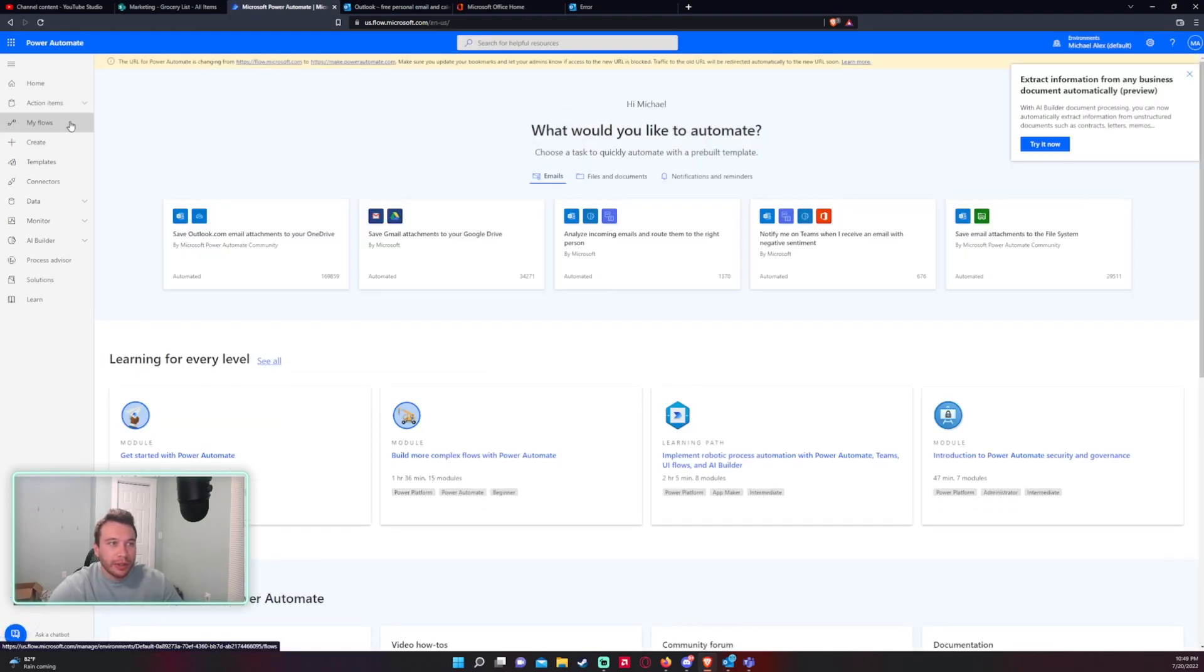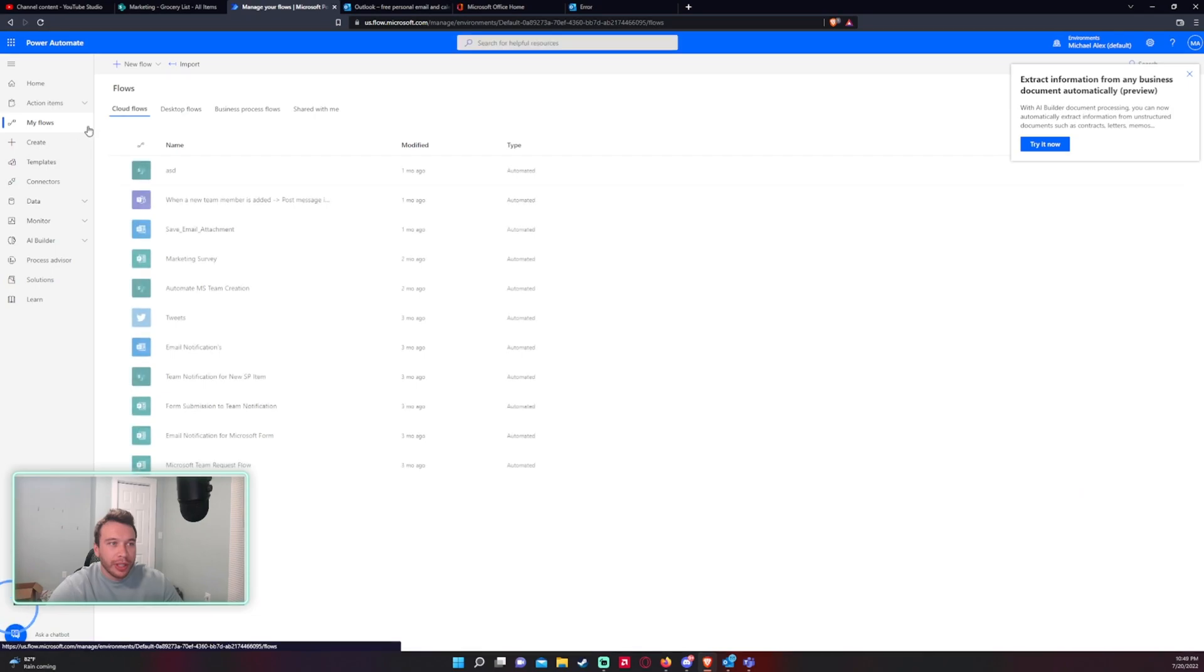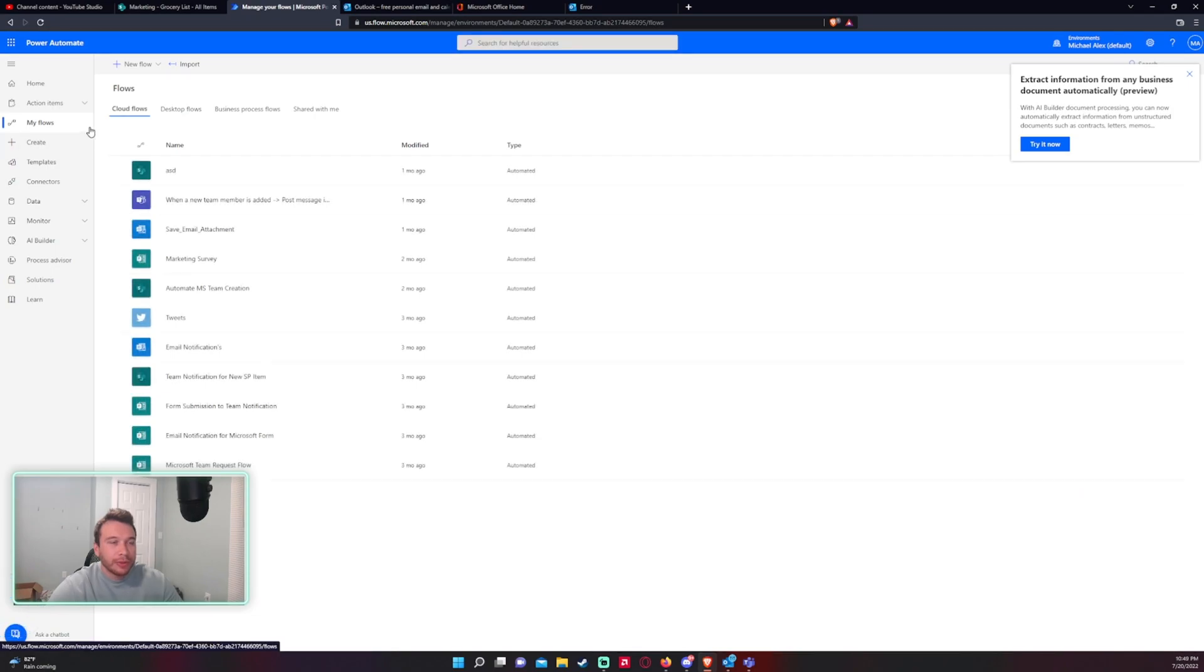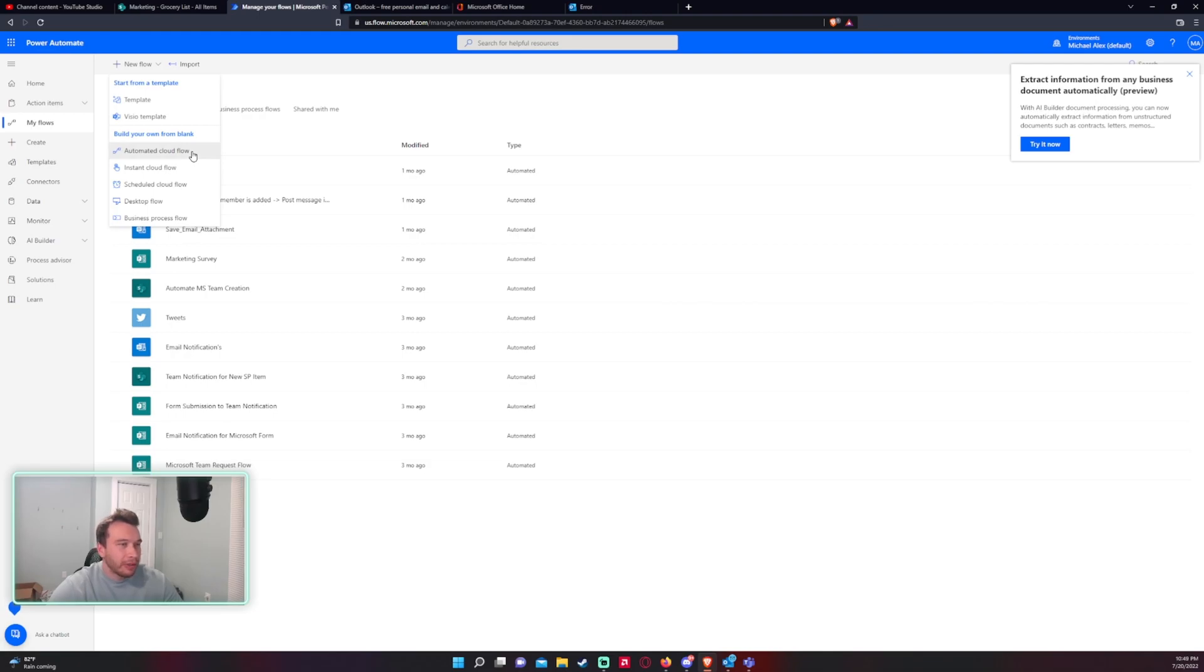So if you want to click on home then click on my flows. We want to click on new flow and this will be an automated cloud flow.